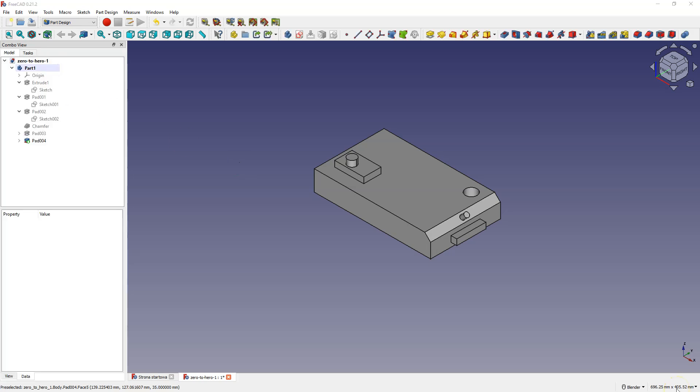By creating subsequent sketches on the model faces, we can create subsequent stages of the 3D model. This is how we very often work in 3D CAD systems — we start from a simple shape and add subsequent fragments of the 3D solid, creating an increasingly complex and complicated model. So far we have used the operation of adding material based on a 2D sketch. The second basic operation in 3D CAD systems is one that allows you to remove material based on a 2D sketch — instead of adding material, we remove material from the existing solid. We will deal with this in the next part of the tutorial.